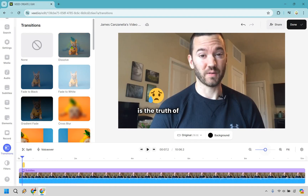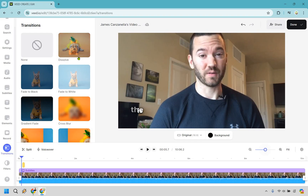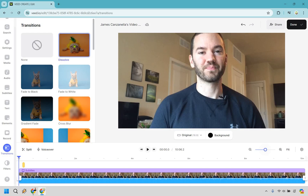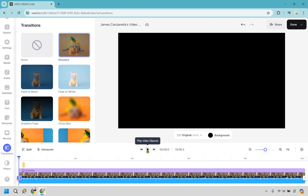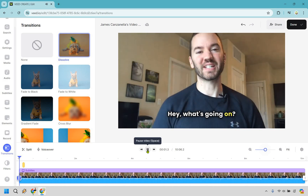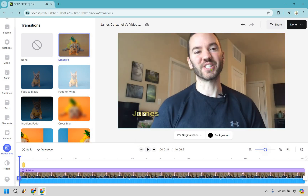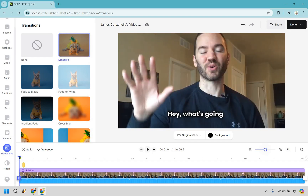We do have transitions as well. Keep in mind these are helpful if you have a lot of different videos spliced together. Let's say we're back at the beginning — I like dissolve. What we want to do is drag dissolve right to the beginning, and you'll notice we have a black screen that will dissolve in. Let me click play — perfect, I think that looks great. It also hides that awkward face you might make right before you start a video, so I think it's good that it starts off with a transition.